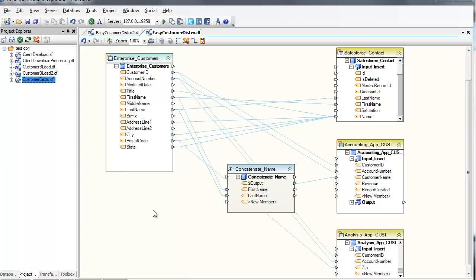Suppose we need to push our customer data from our main data store to a variety of other applications throughout our enterprise, including our CRM system, our accounting system, and our reporting and analysis database.